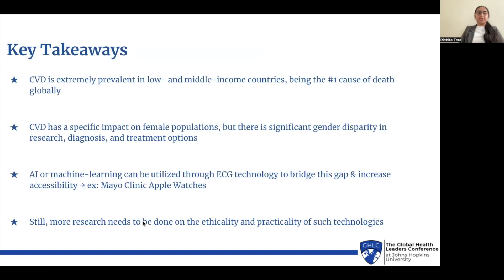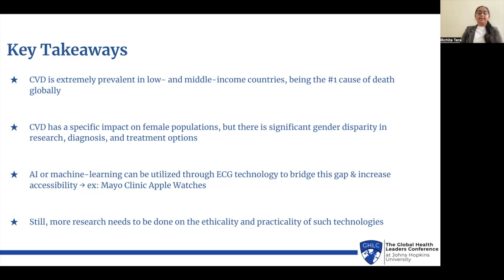Key takeaways from this presentation: CVD is extremely prevalent in low- and middle-income countries and is the number one cause of death globally. We must also recognize its specific impact on female populations, attributed to the gender disparity in research, diagnosis, and treatment. AI and machine learning can combat this problem through ECG technology — such as the Mayo Clinic Apple Watch app — to bridge that gap and increase accessibility. Still, more research is needed regarding the ethicality and practicality of these technologies. It's imperative we take necessary steps: donating to organizations like CardioAssist, pursuing research, or spreading awareness to minimize CVD's prevalence and eliminate its gender disparity globally.